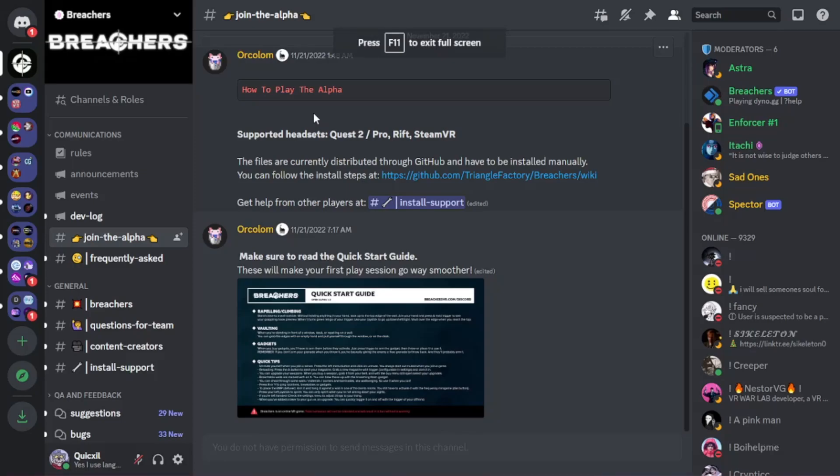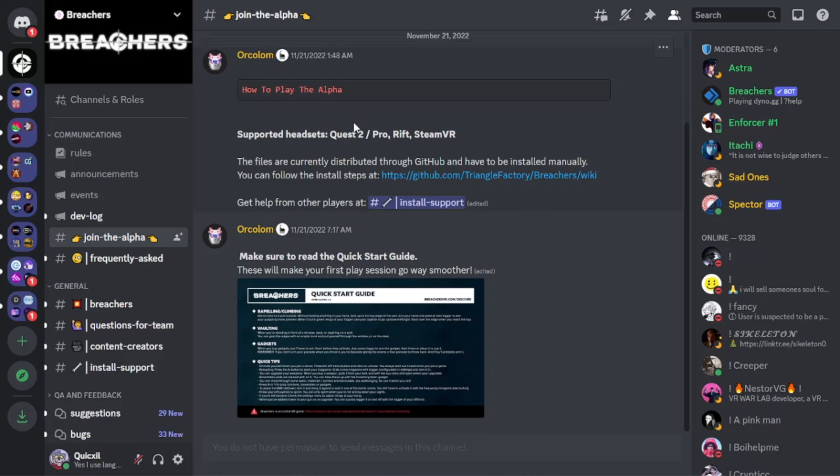Hey guys, what's going on? Quixel here and welcome back to the channel. This is the updated guide on how to install Breachers. This is currently for version 1.3, which just came out as of Thursday, January the 12th. Just know if another version of this game comes out, this tutorial is still accurate and you just have to download the most recent version.